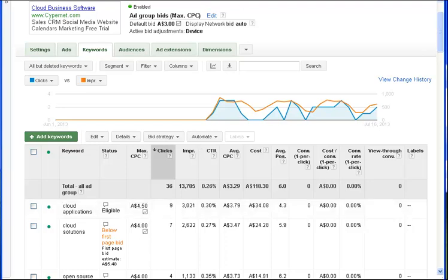Impressions means the number of times this word has resulted in this advertisement being shown on the right hand side of the page, of the search page. So, 3021 times.